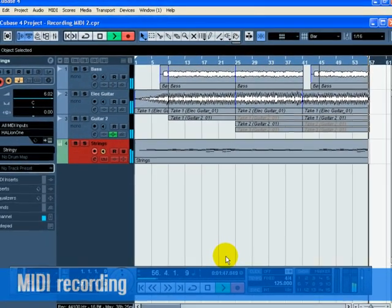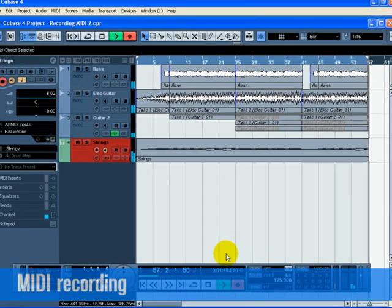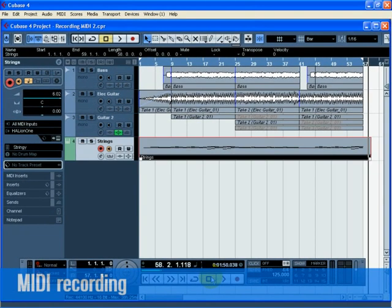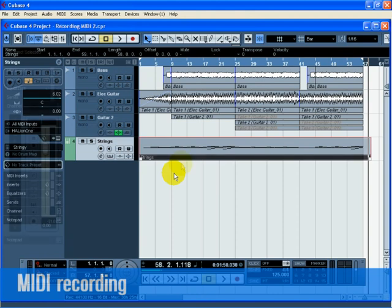Press the stop button when you are finished. Turn off the monitor and record enable button on the track so that we don't hear the input or record on the track anymore. Congratulations! You just created your first MIDI recording in Cubase.